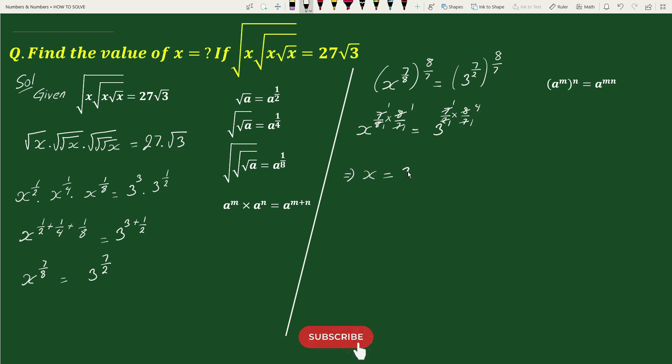This equals x equals to 3 to the power 4. Therefore x equals to 81. This is our solution.